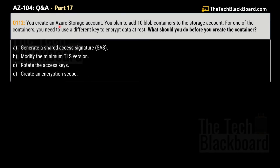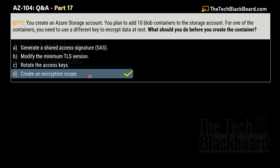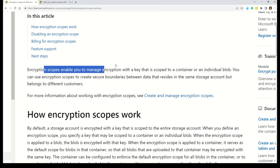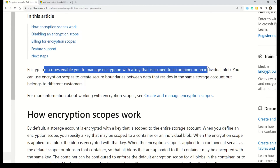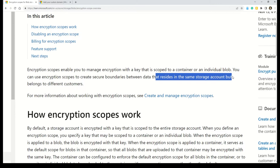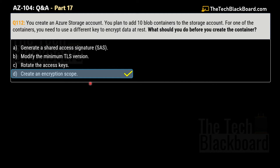Question 112: You create an Azure storage account and plan to add 10 blob containers. For one container you need to use a different key to encrypt data at rest. What should you do before creating the container? Options: A) generate a shared access signature (SAS), B) modify the minimum TLS version, C) rotate the access keys, D) create an encryption scope. The correct answer is D — create an encryption scope. The encryption scope enables you to manage encryption with a key scoped to a container or individual blob, creating secure boundaries between data in the same storage account belonging to different consumers.